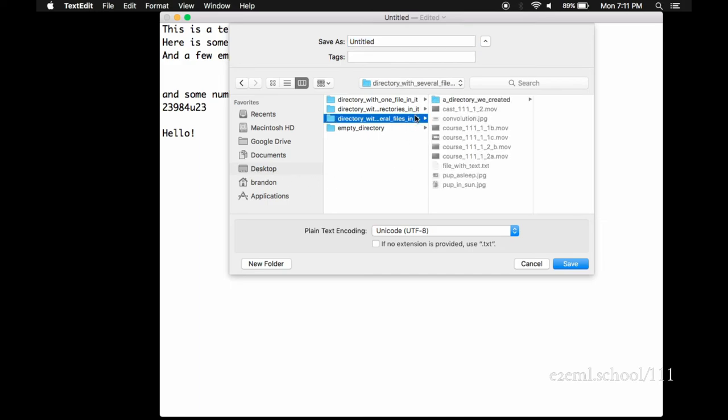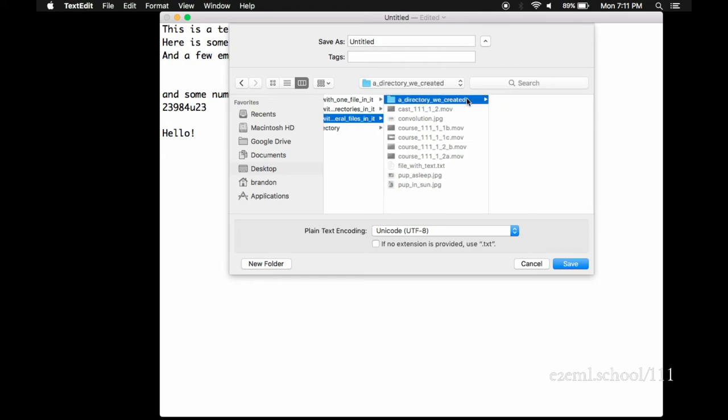By convention, we add the .txt onto the end. Just so when we're looking at the name, we can tell easily that it's a text file. But we could name it anything we wanted to. When we write Python files, we're going to put a .py at the end. So that we know right off that it's a Python file.